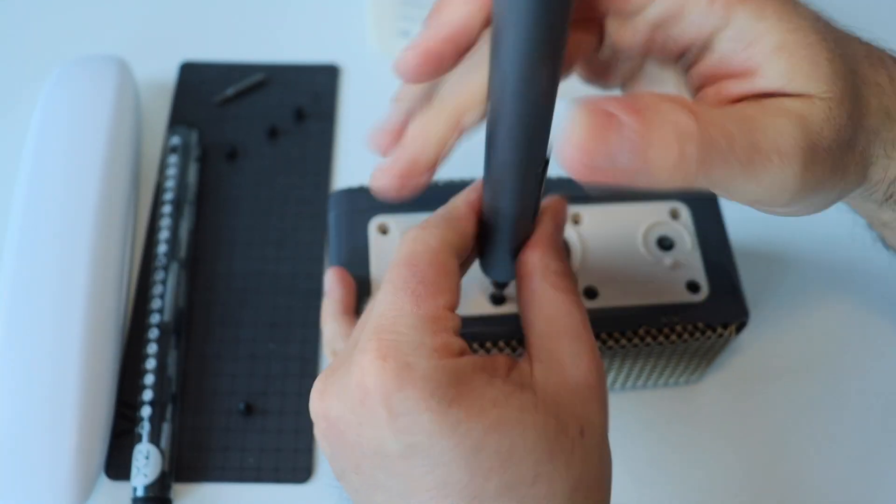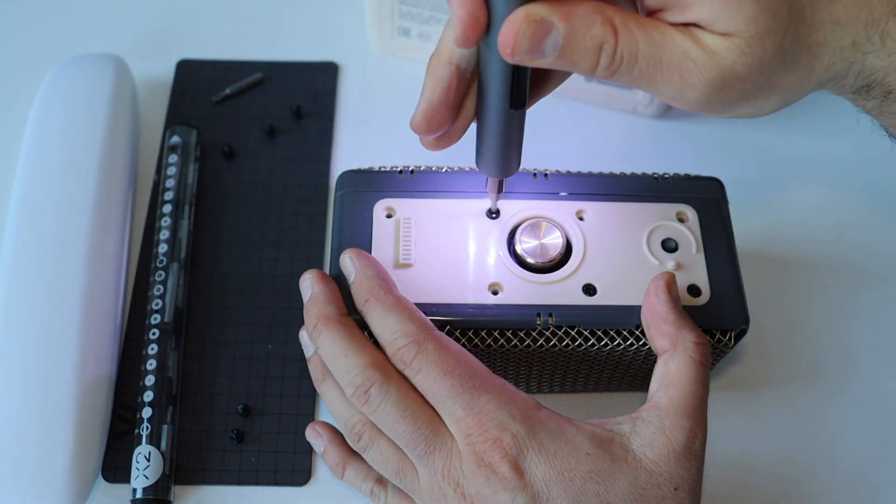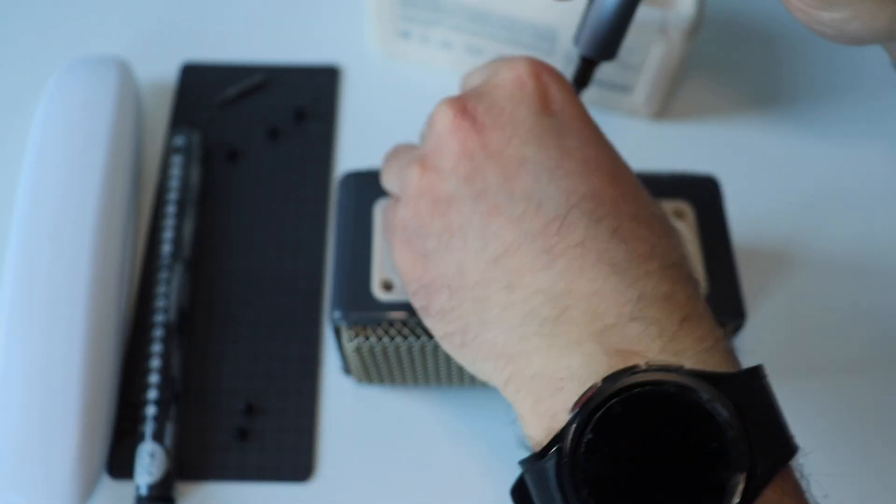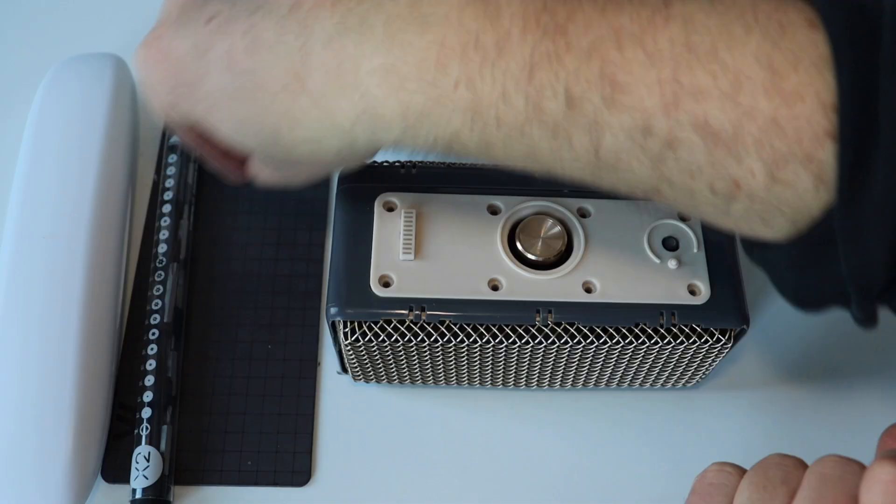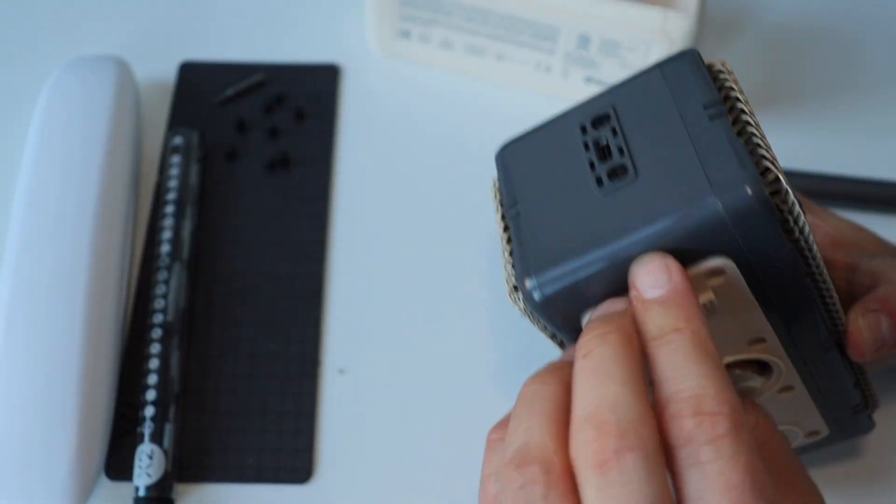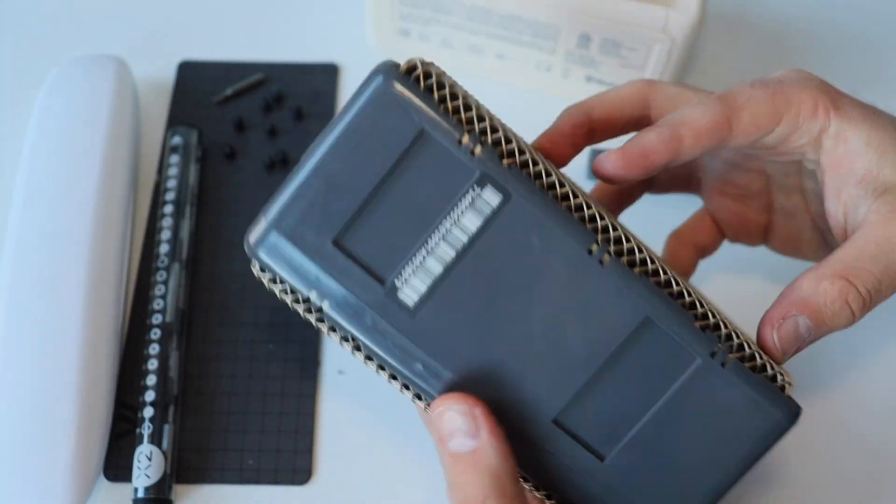In order to completely disassemble this Bluetooth speaker, several screwdrivers are needed: a Torx 8 screwdriver, a Phillips screwdriver, and a flat screwdriver.